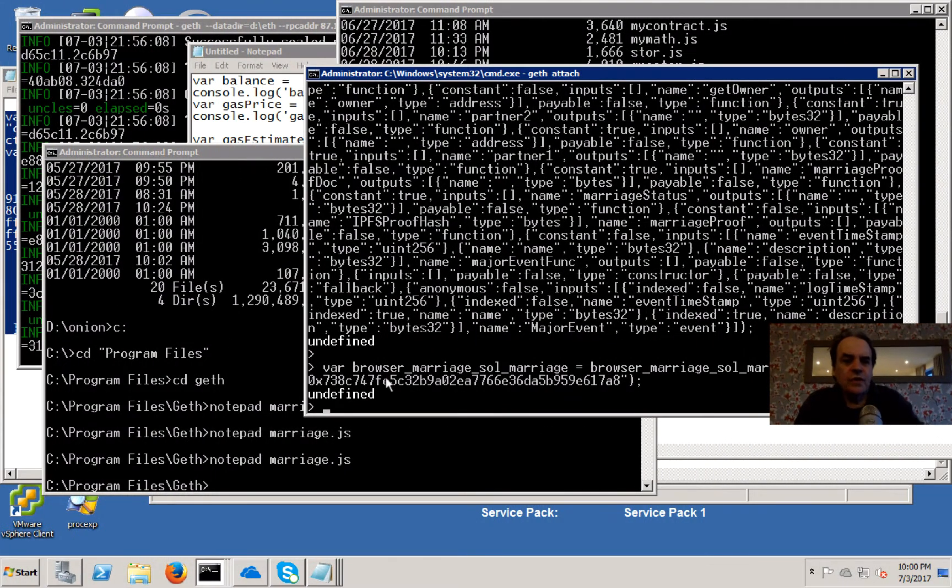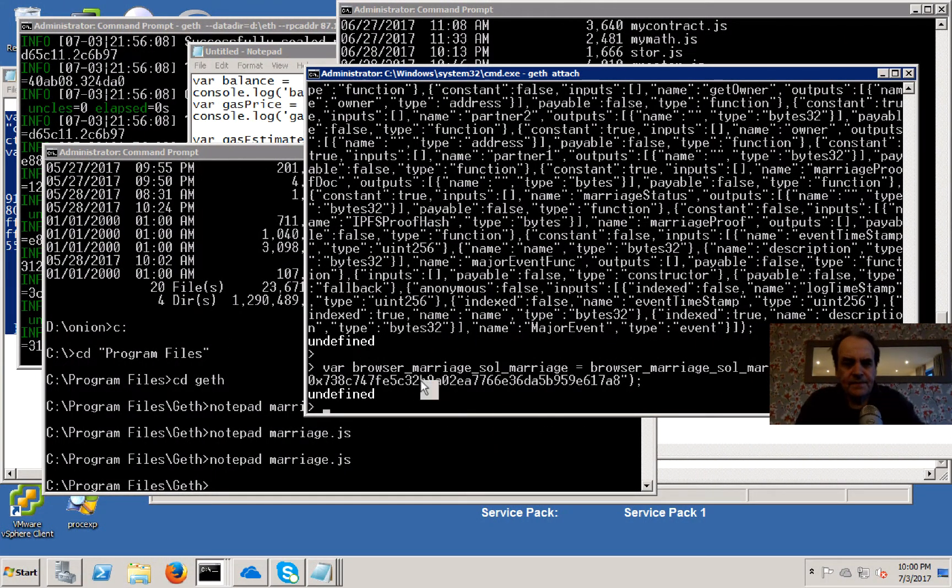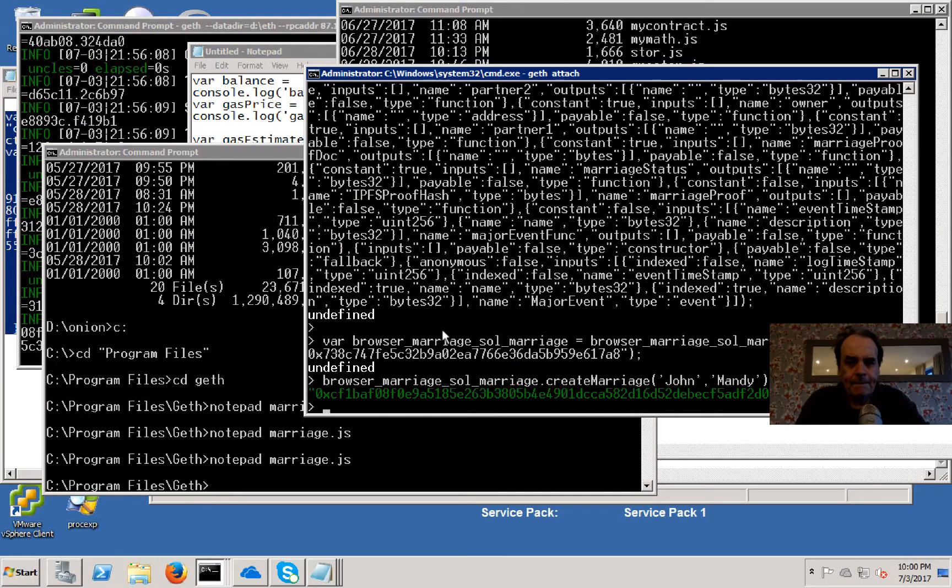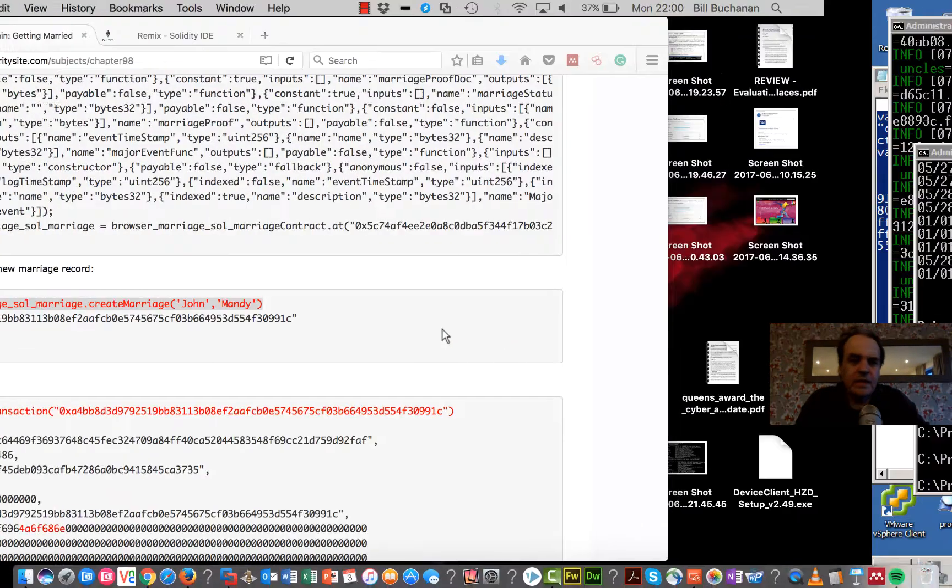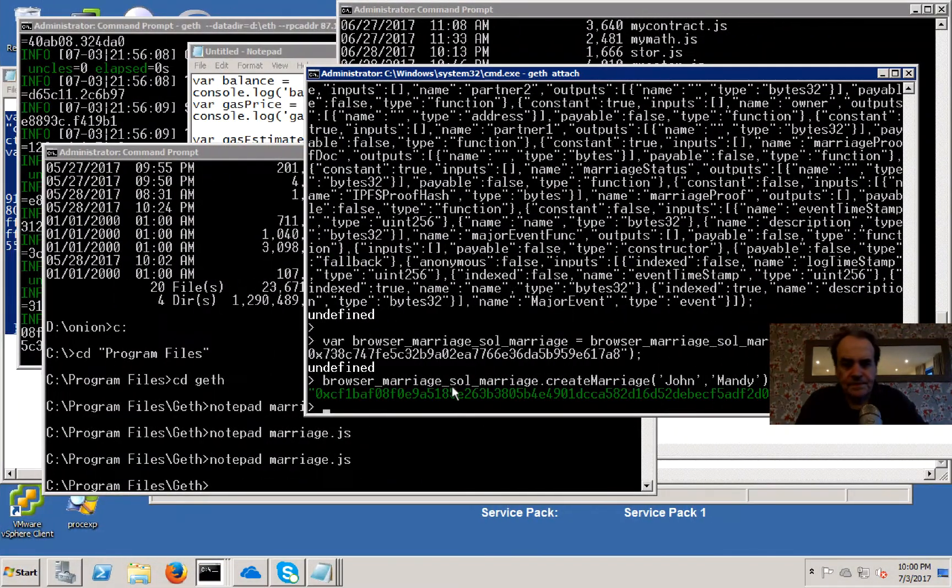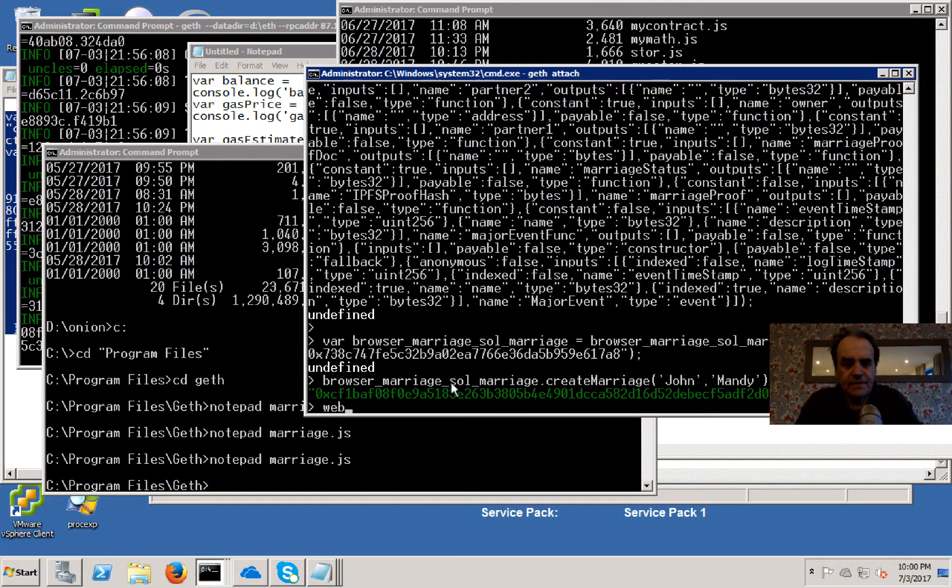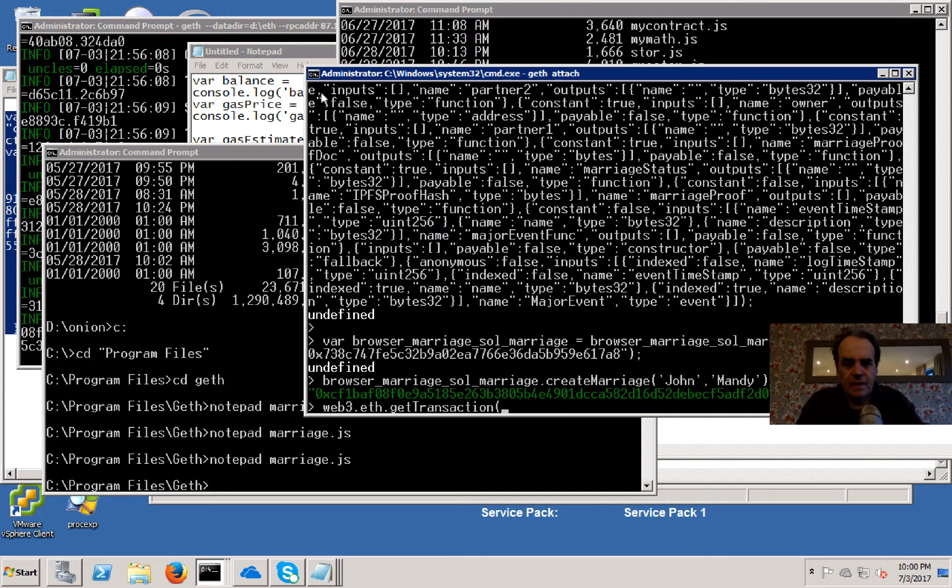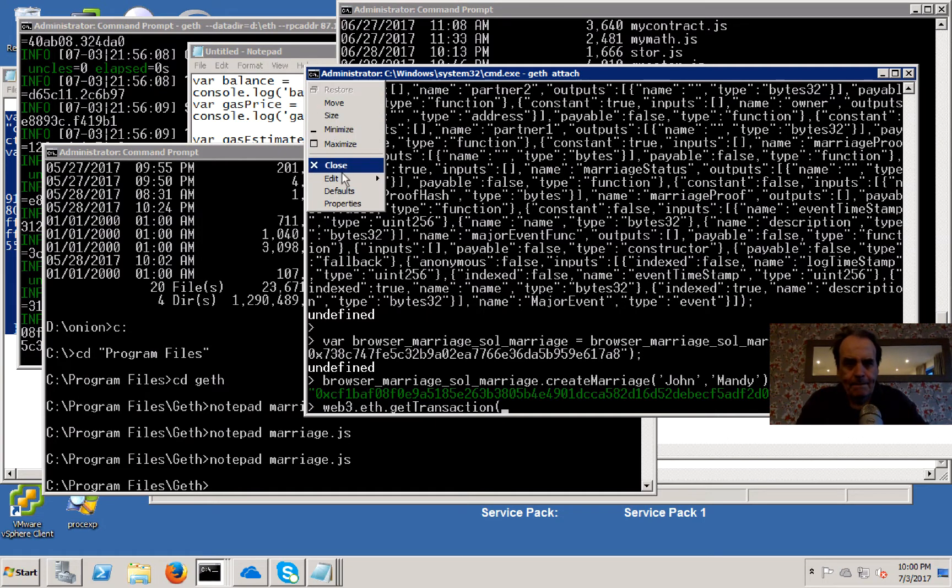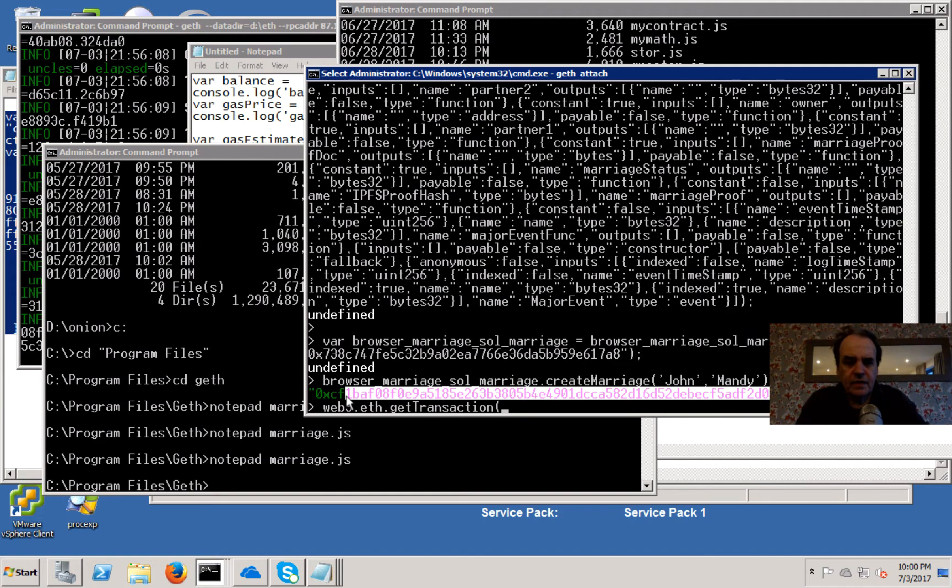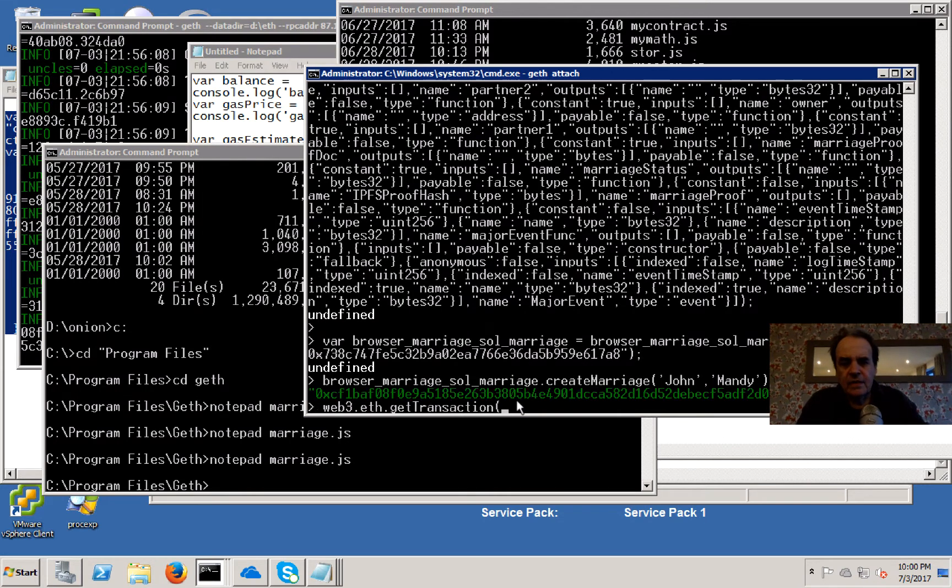This time we'll do John and Mandy. Okay, then we have an ID here.